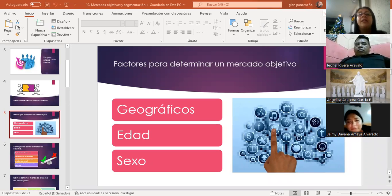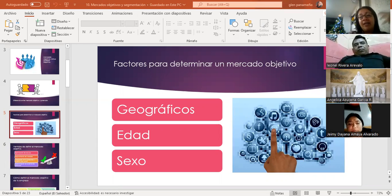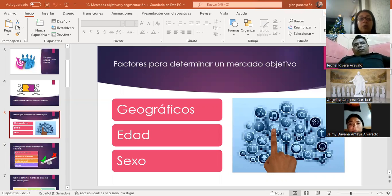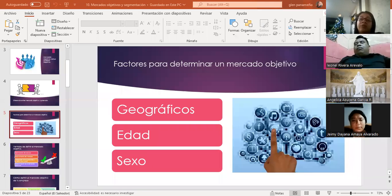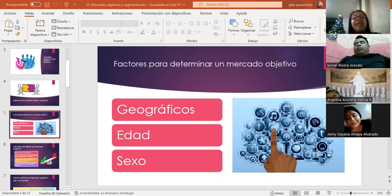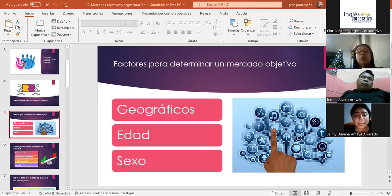Vamos viviendo diferentes estilos de vida conforme crecemos. Lo que nos interesaba a los 20 años probablemente ya no nos interese tanto ahora. Por ejemplo, un adolescente puede estar interesado en deportes de alto riesgo o adrenalina, y un adulto probablemente prefiere algo más tranquilo como yoga o natación, para mantenerse ejercitado por salud. Cuando jóvenes buscamos hacer deporte para vernos bien; cuando crecemos lo buscamos por otra razón. Como estos gustos van cambiando, la edad es un factor que no podemos dejar de tomar en cuenta.